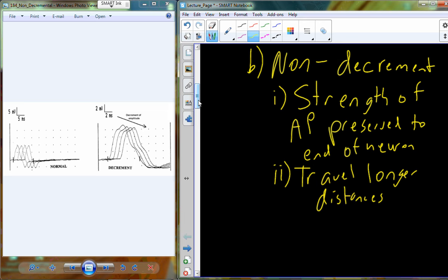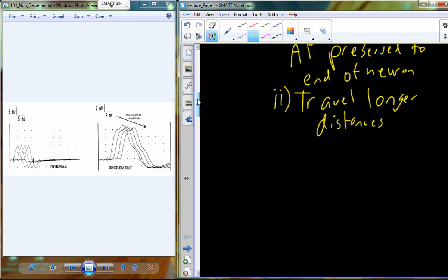The local potential travels from the dendrite to the trigger zone in the axon hillock — really just a couple of microns, a very small distance. Whereas, the action potential may travel from the axon hillock all the way down the axon to a muscle in the foot, a distance of over a meter. With an action potential, the signal can travel much longer distances because it does not degrade or undergo decrement.